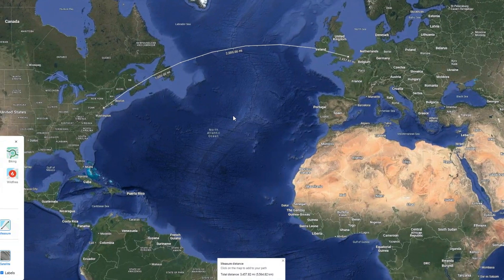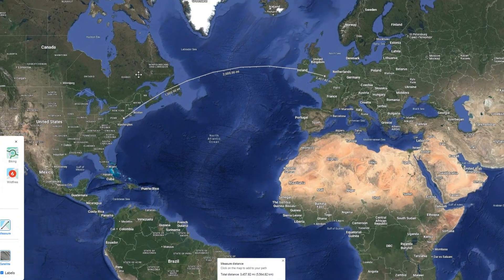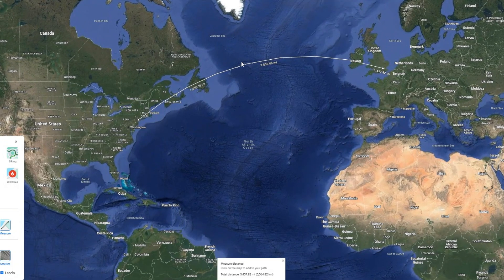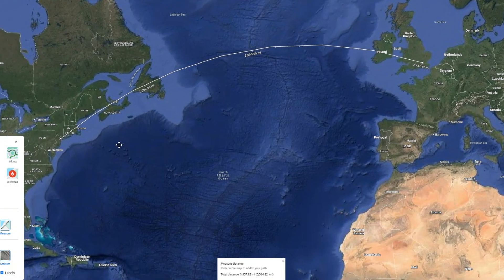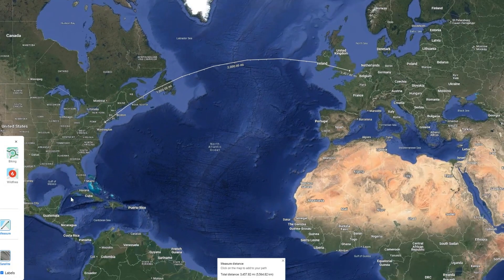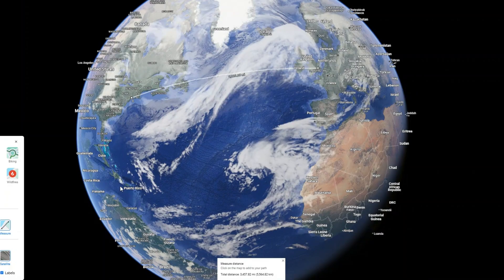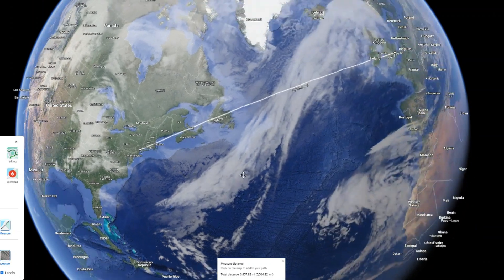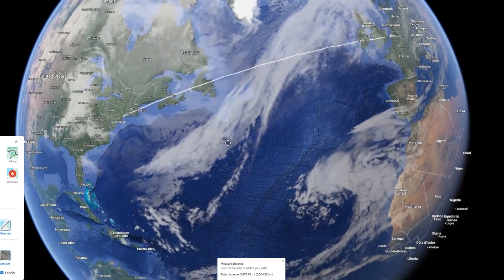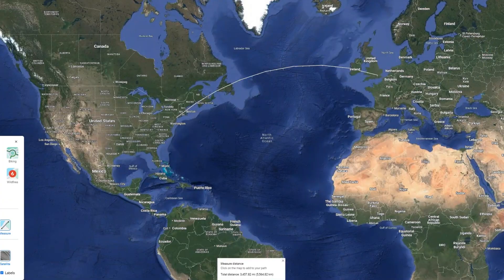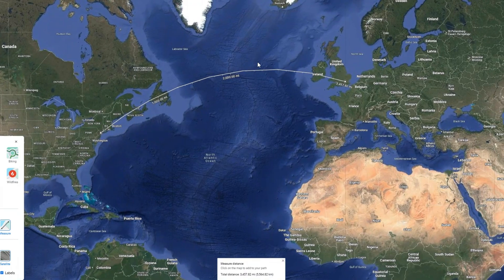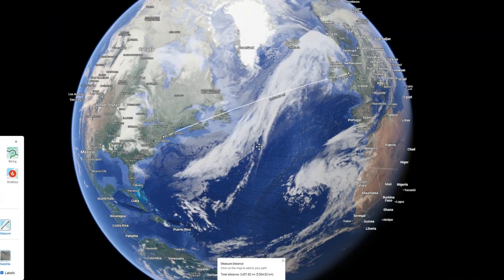I always love to show this example: when you're looking at a flat or Mercator projection of the Earth, straight lines look really curved. However, when we go to the globe view, you see it's not as curved anymore — it's actually perfectly straight. So sometimes when you're on an airplane wondering why your plane is going all the way around, well, it actually is going straight.